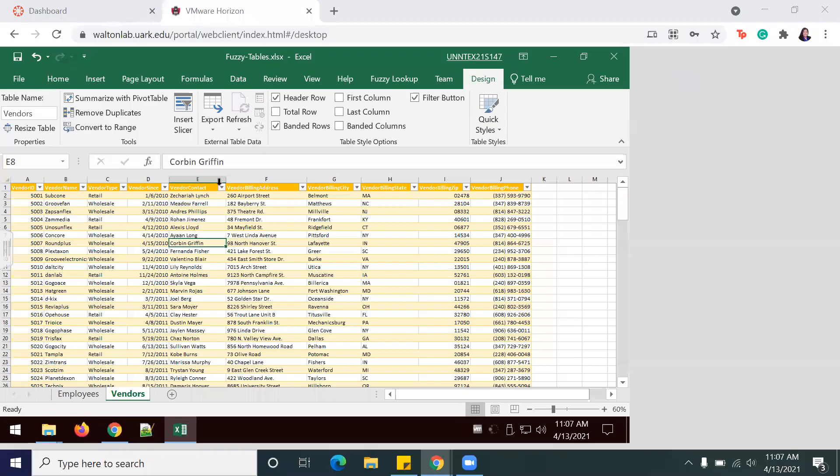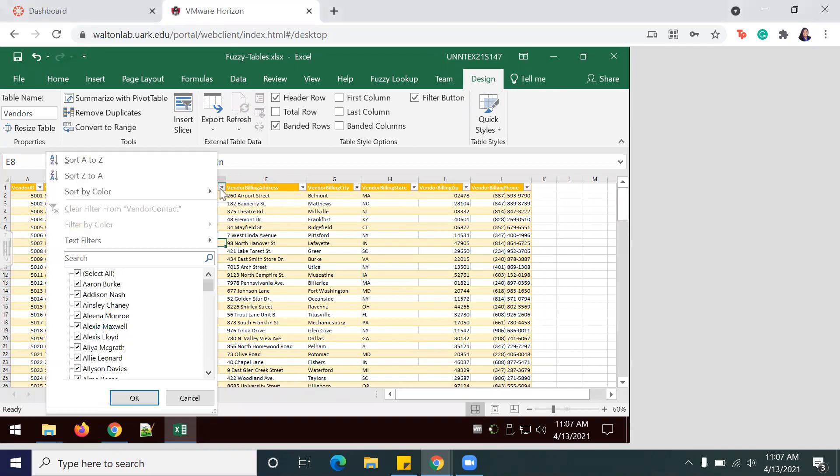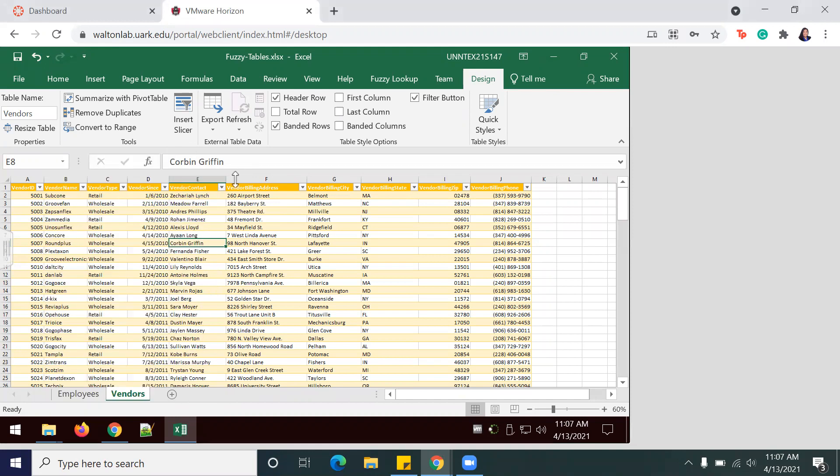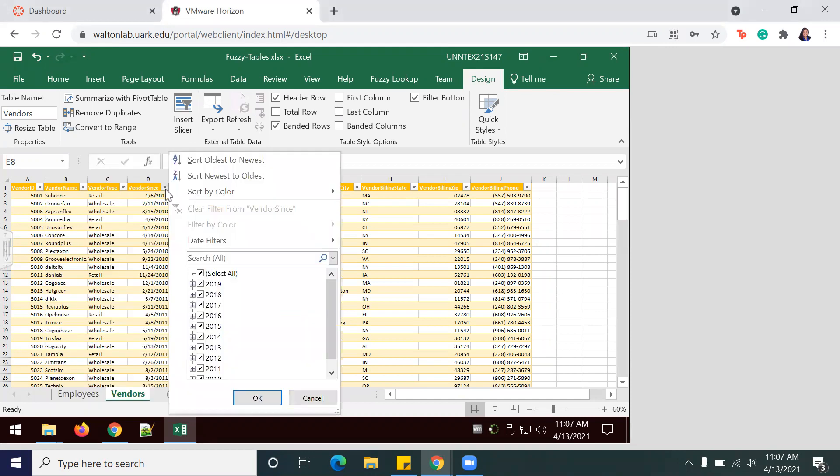During this next part of the project, we're going to focus on the Vendors. Use the drop-down here, deselect all so that you can focus on one selected year, and in this case we're going to focus on 2019, so I'm going to hit OK.